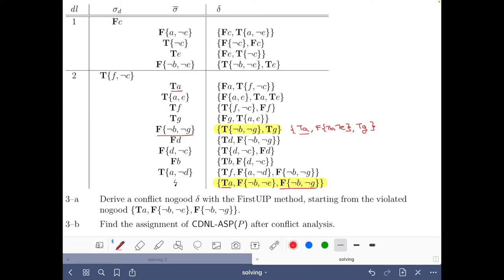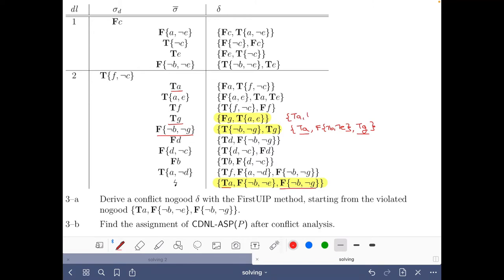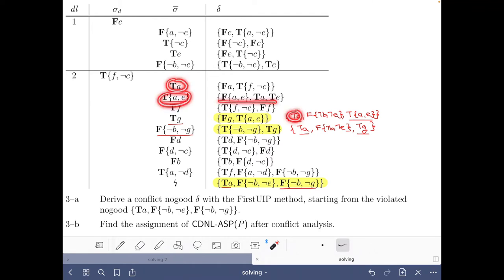Now we can mark that T of A belongs to this decision level, but T of G also belongs here. So now we resolve against this no good, because T of G appears here before T of A. We obtain T of A, false not B, not E, and true A of A. You can reason as before and you will see that this is a no good — there is no solution where these three literals hold. Again we mark the ones of this level, and we have true A E that appears before the other, so we resolve against the no good there.